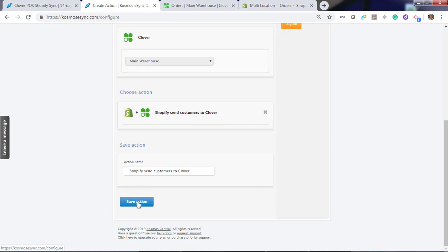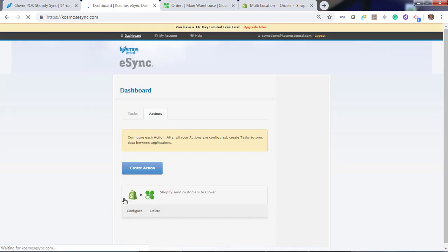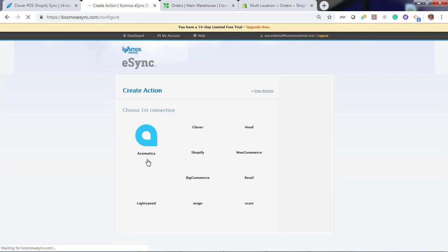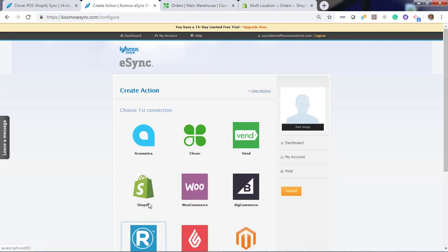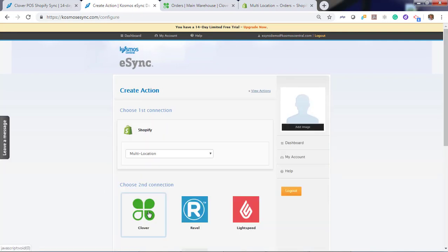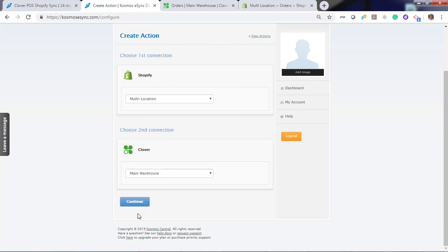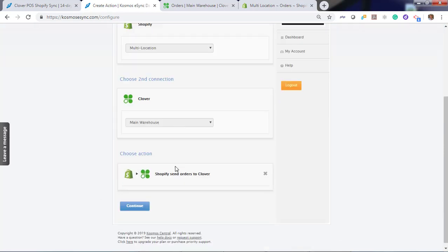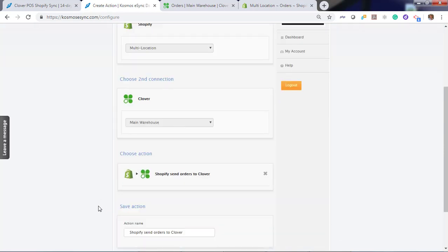You can give it a friendly name or hit save. Now create the second action which is orders. Clover. Continue. Now send orders. Continue.